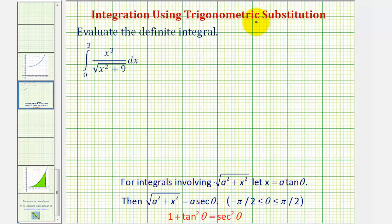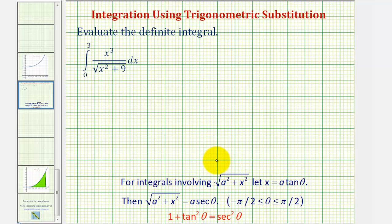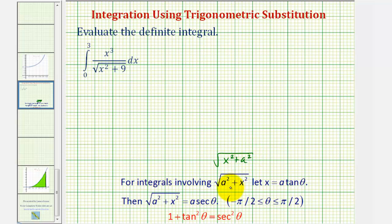When applying trig substitution, the form of the square root determines our substitution. For integrals involving the square root of a squared plus x squared — which we can also write as the square root of x squared plus a squared, since addition is commutative, meaning we can change the order and not affect the sum.